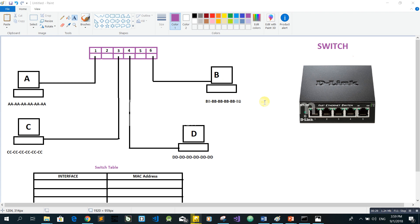If you have a switch, you can use the interface to make interfaces. The interface is Ethernet.